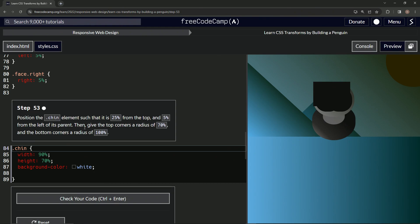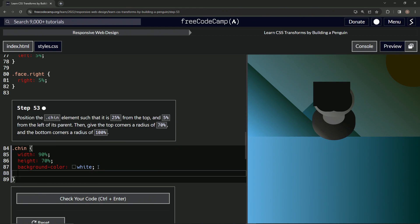Then we'll give the top corners a radius of 70% and the bottom corners a radius of 100%. Alright, so let's start off with the top being 25%.